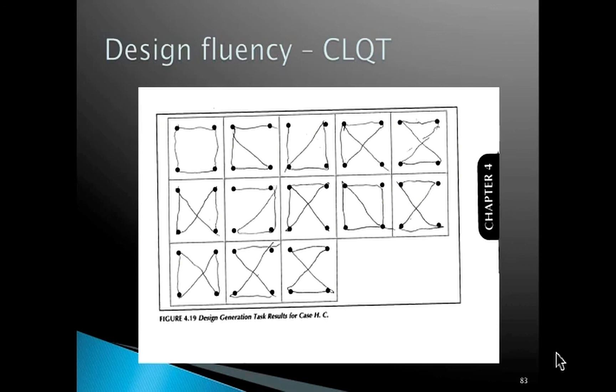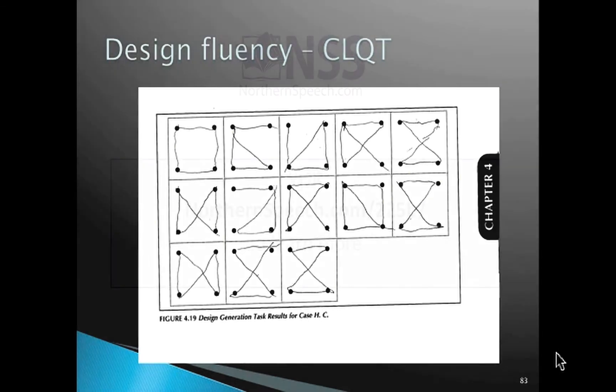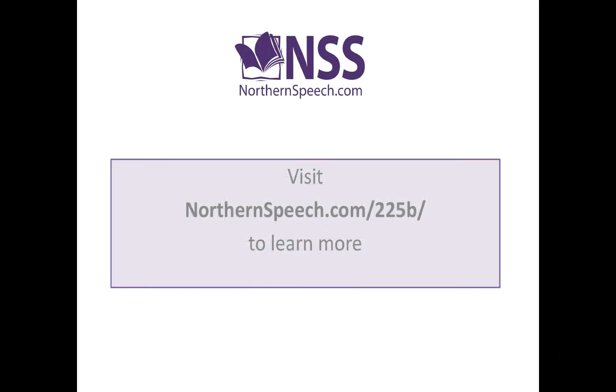Another nice feature of the Cognitive Linguistic Quick Test is that it does include a design fluency measure or task as well. This may give some measure of right hemisphere or right frontal lobe function, providing a bit more balance.